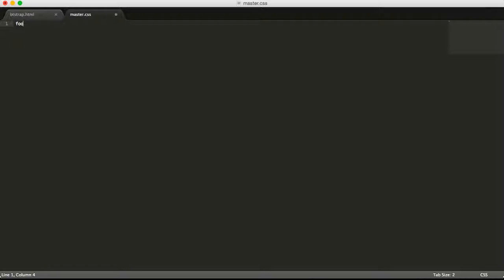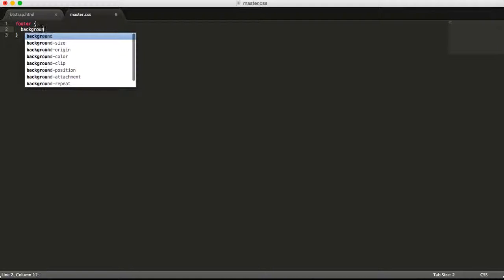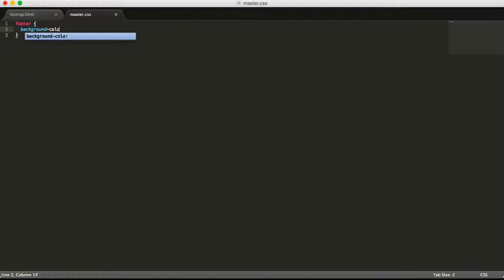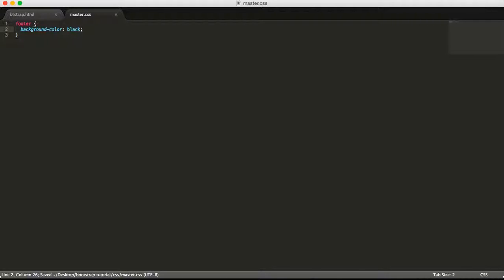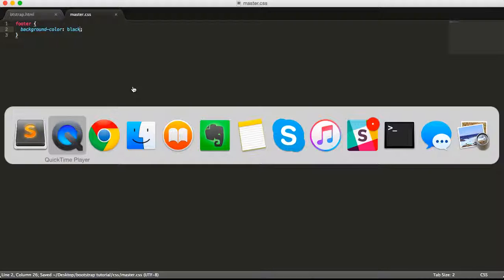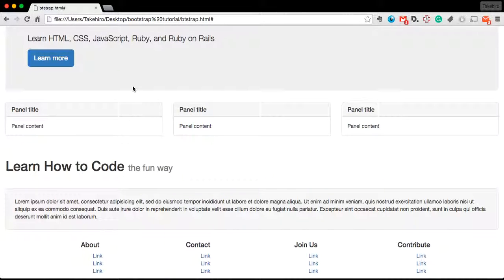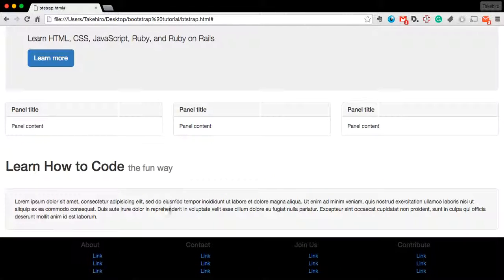of the footer by doing this: background-color, and I'm just going to make it black for now. Save it, go back to Chrome, refresh it, and boom, we have a black background color for the footer.